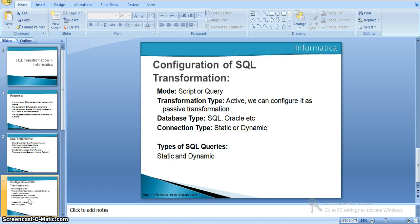The transformation type: in general, SQL transformation is an active transformation, because with respect to the input rows, whatever SQL logic is implemented in the SQL transformation, the output rows vary. That's why SQL transformation is an active transformation. But we can always configure it as a passive transformation. As for the database type, it allows SQL Server, Oracle, and all other databases.